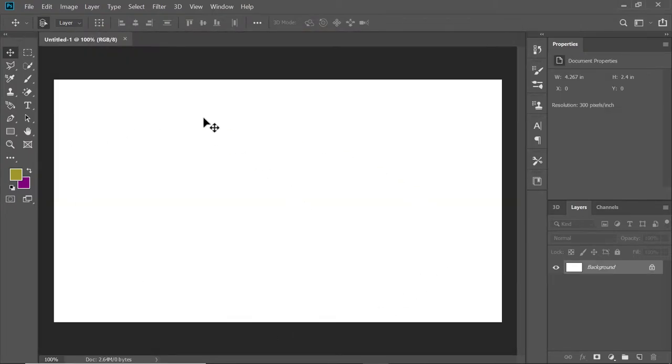Now we have a blank canvas to use. This is our background layer for our thumbnail.